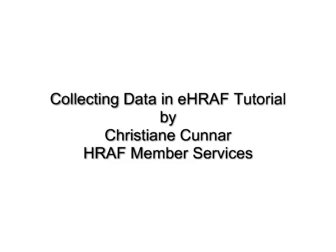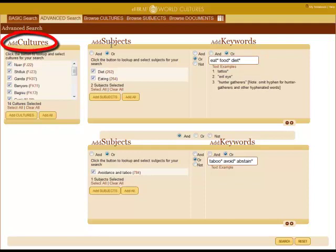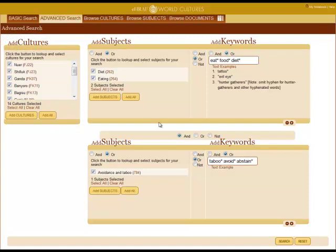Welcome to the Collecting Data in eHRF tutorial. Compared to other databases, the power of eHRF is that the database is organized by cultures and by subjects. Using advanced search, this tutorial will show you how to collect data in eHRF.